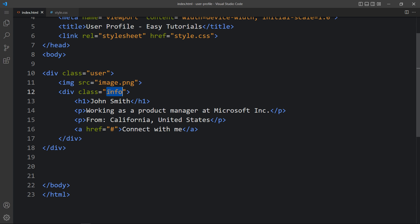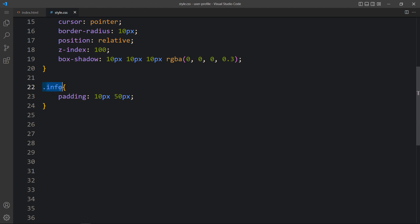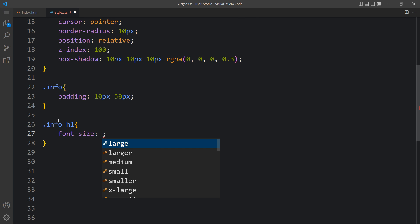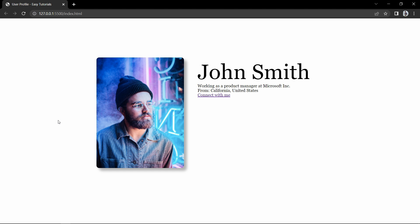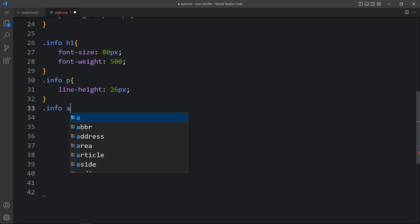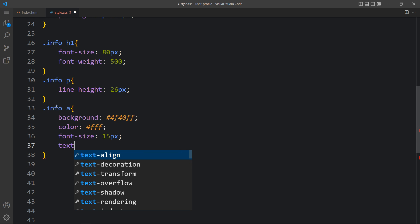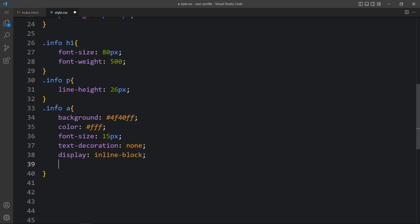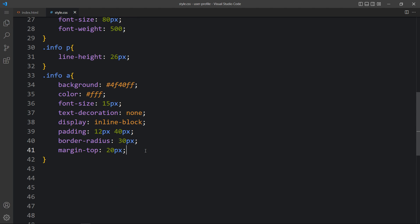We have the class name 'info', so we will add CSS for this info div — adding padding to create some space. Then for '.info h1' we will add the font size for the user's name text and font weight. For '.info p' we will add the line height. Then for '.info a' we will add a background color, color white, font size, and text-decoration none. Display will be inline-block, and we will add padding, border-radius, and margin from the top. After adding this, come back to the website — the button looks good.